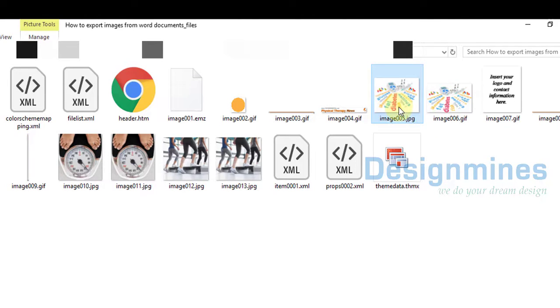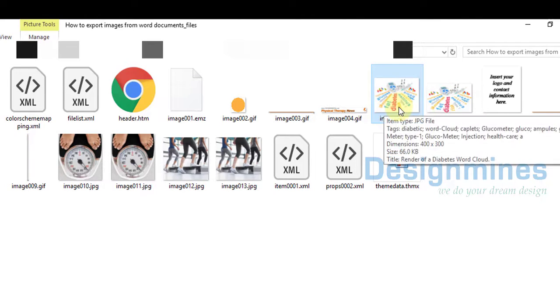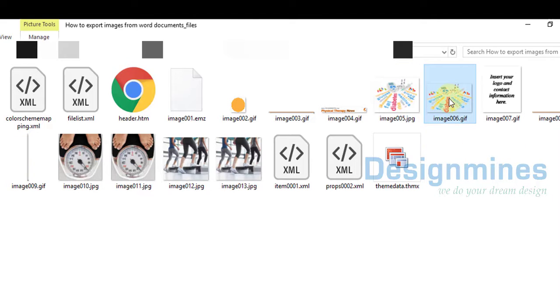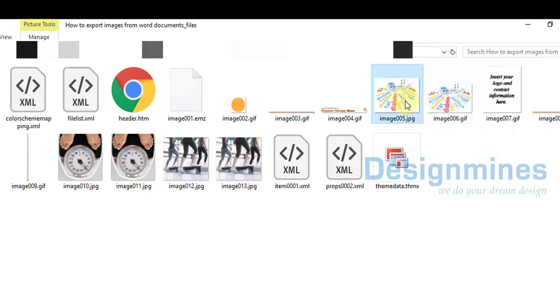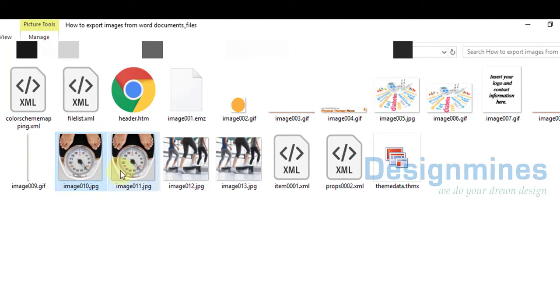If you notice, the images that I reduced with the transparent background, also the images with the actual size which is 400 pixels by 300, and if you notice, the GIF file is 268 by 168.